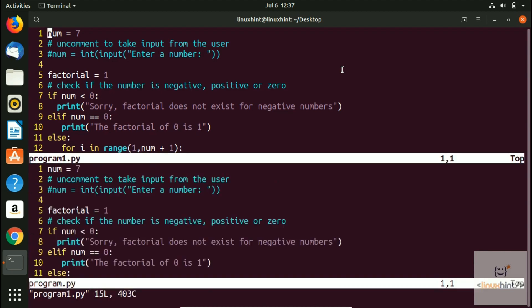We hit Enter and now you can see we have two files on the same screen — they've been split. One is program1.py and the other is program.py. Our cursor is currently inside program1.py. To move to the other file, press Ctrl+W twice and you'll be moved to program.py.